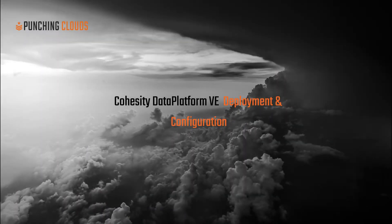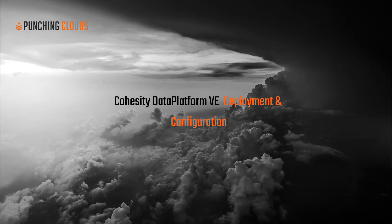Welcome to this demonstration of Cohesity's Data Platform Virtual Edition. In this demonstration, I will walk through the simple deployment and full configuration process for deploying the virtual appliance onto a hyper-converged infrastructure powered by vSphere and VirtualSAN.